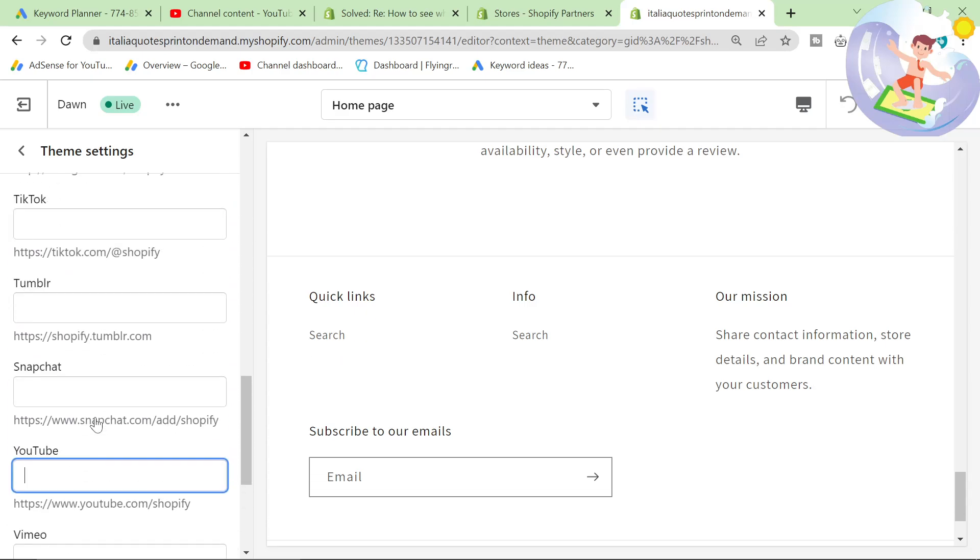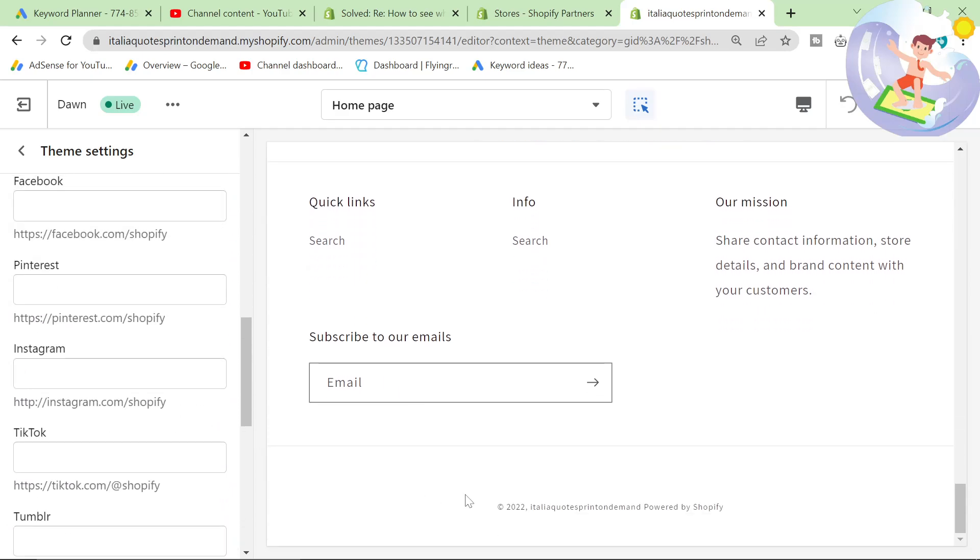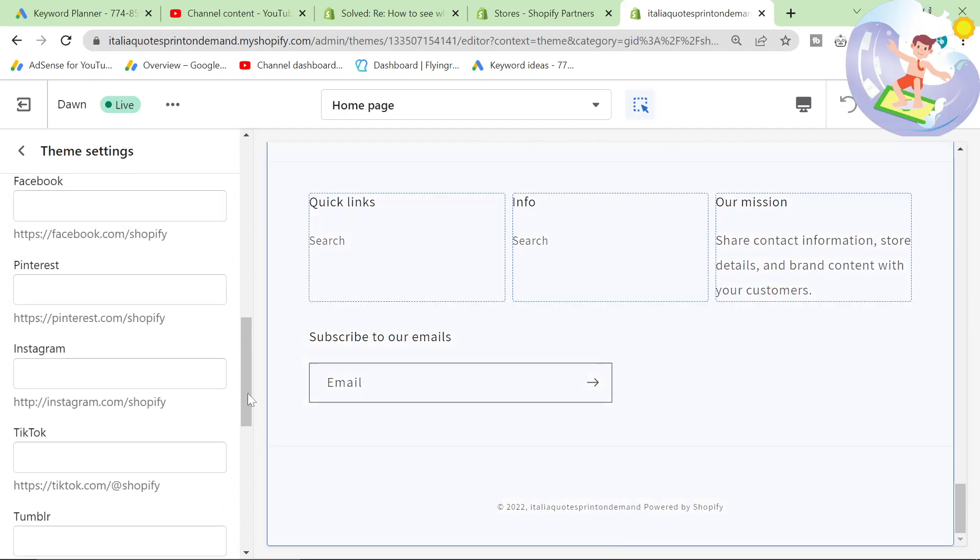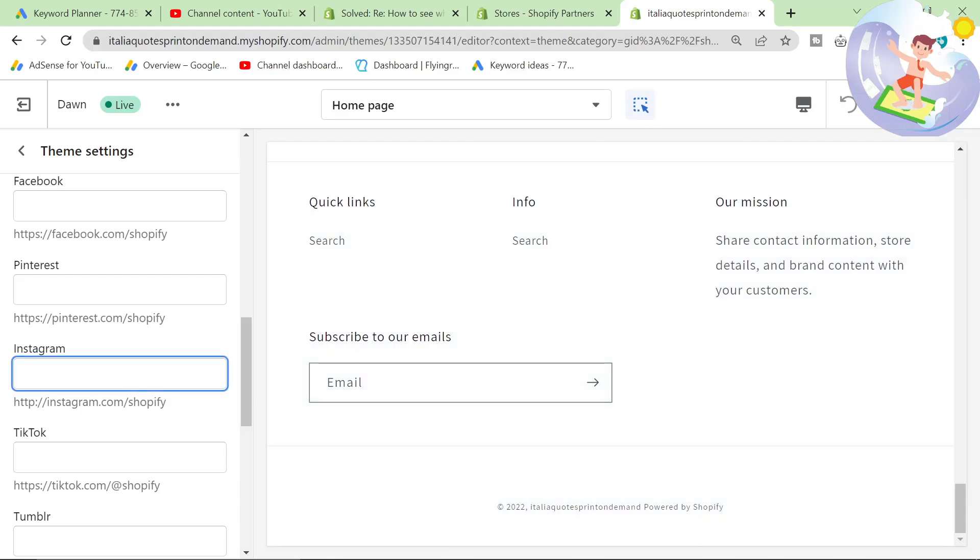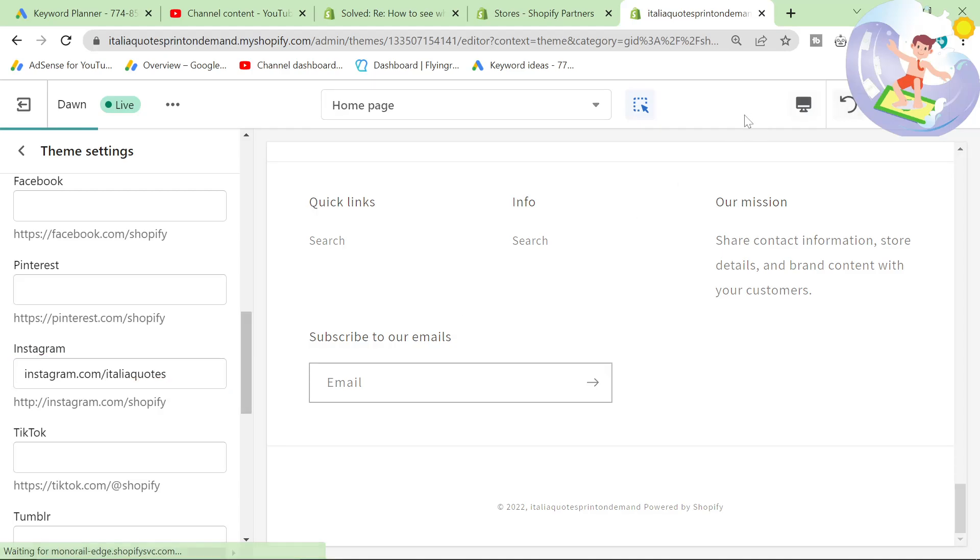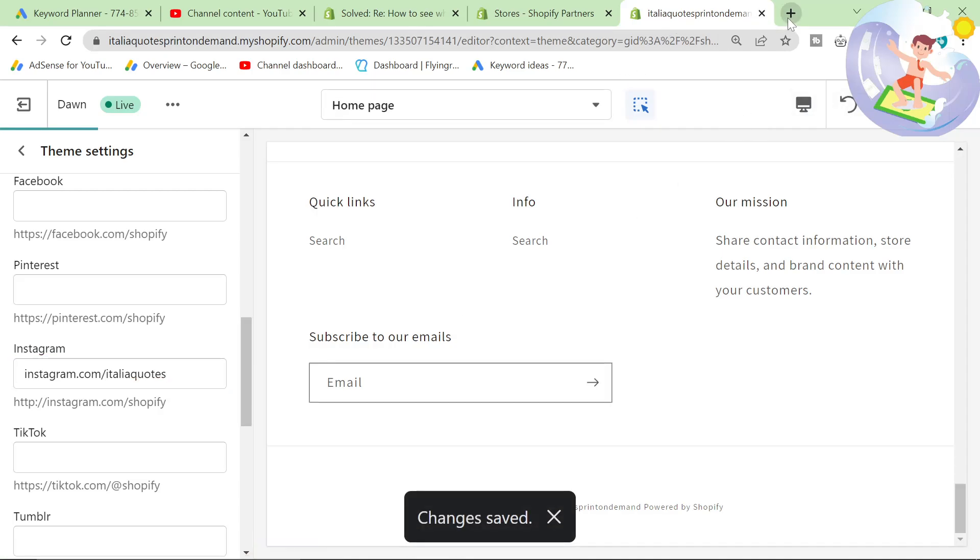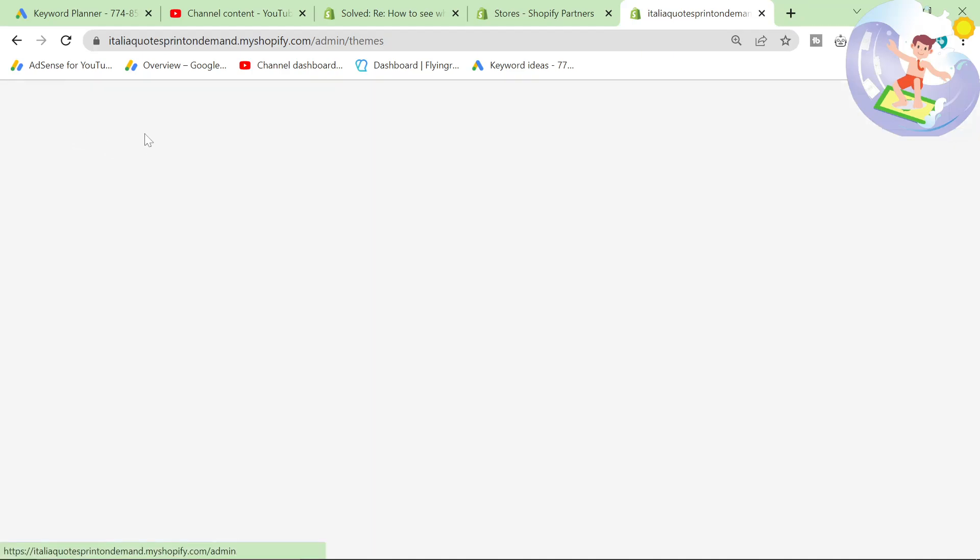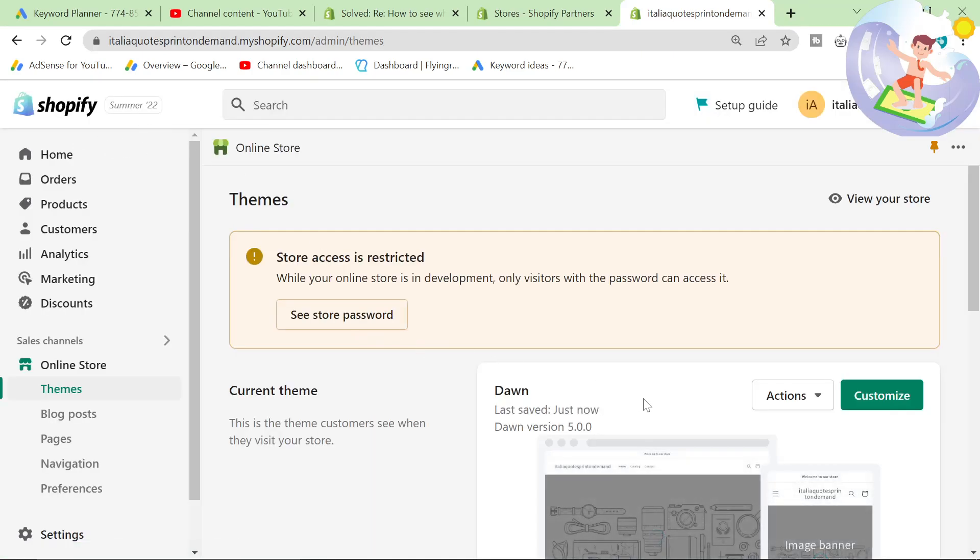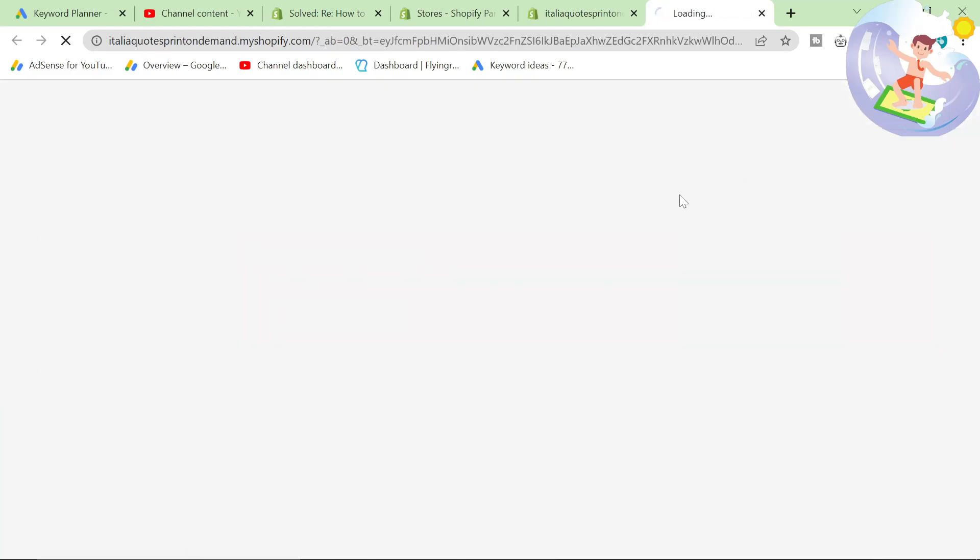Once you then press save at the bottom, so let's go Instagram.com. If I press save here and then if I click on preview, so just exit here and click on preview.